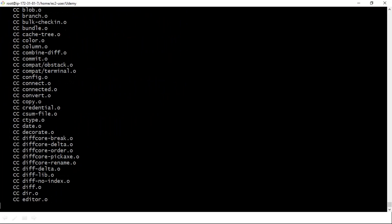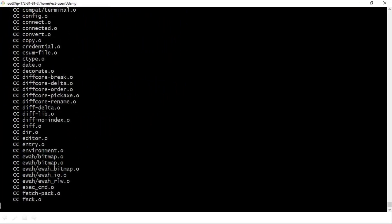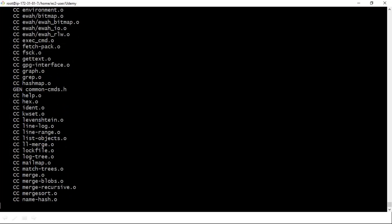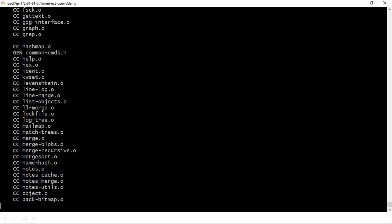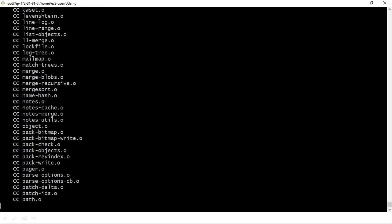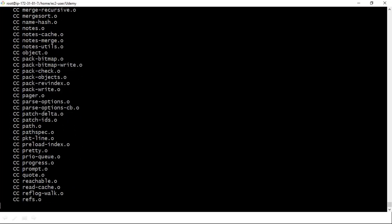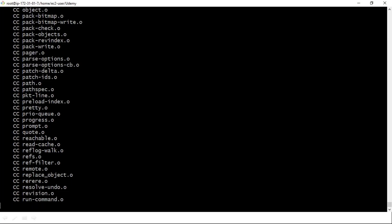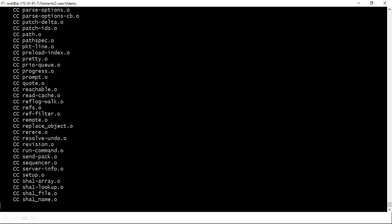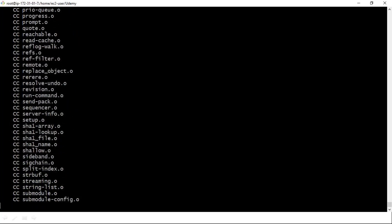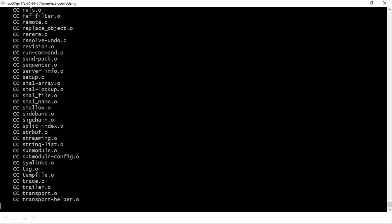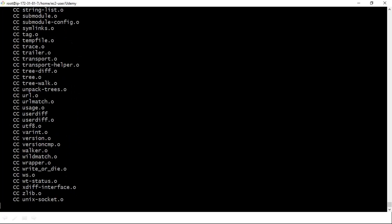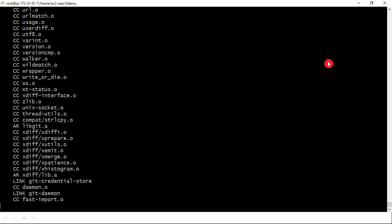Once the setup is done, the shell script itself will show you that such-and-such version is installed on your host. We selected git version 2.6.0 and our shell script will install the required git version on our behalf. Just wait some time to see the final output.